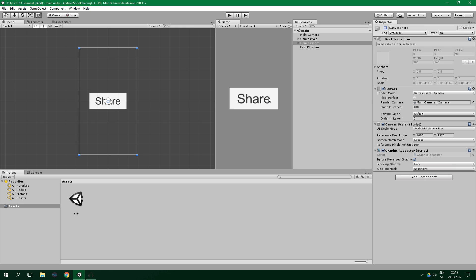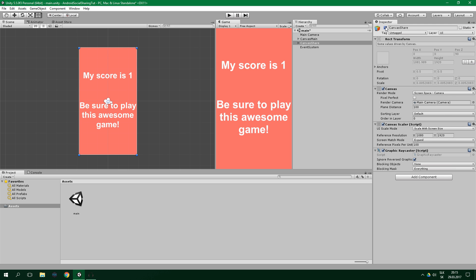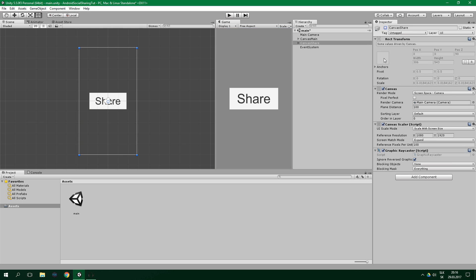The principle of sharing an image is: setting the otherwise inactive sharing canvas to be active, and snapping a screenshot of the screen. Then we want the player to be able to choose where he wants to share that screenshot, and finally after everything is shared, we hide the sharing canvas again. In order to make this happen we're gonna create the fairly simple native share script.